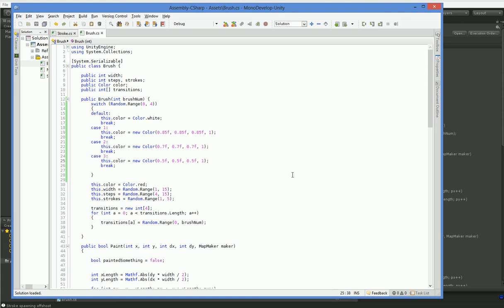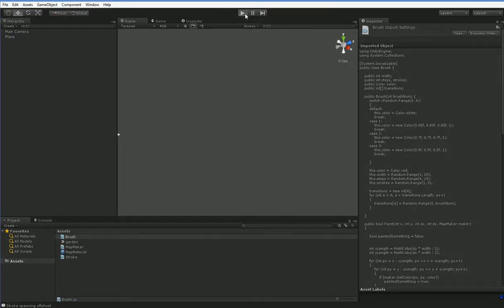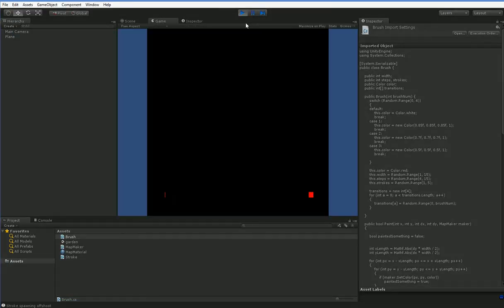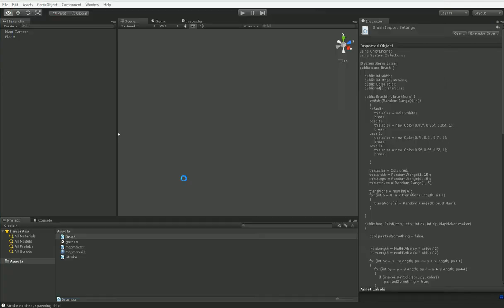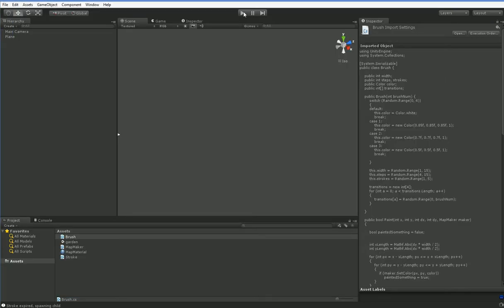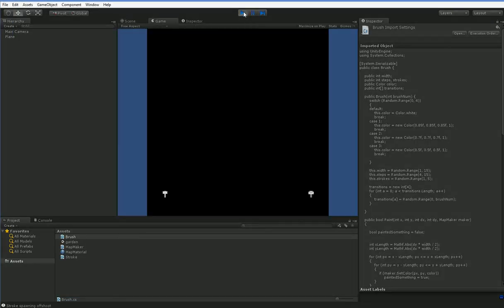Now just that should actually add quite a bit of life into our mapping program, except for it didn't take. Oh. There we go.